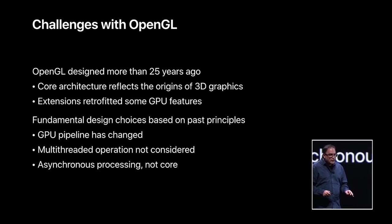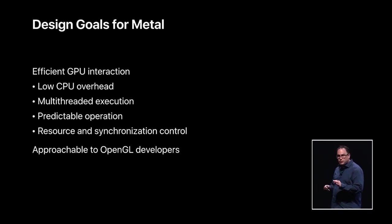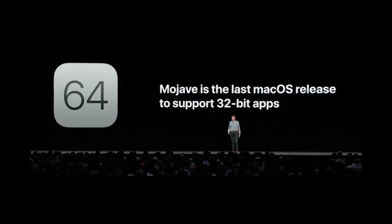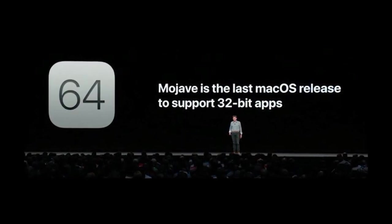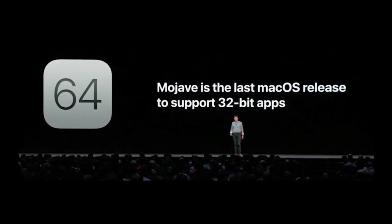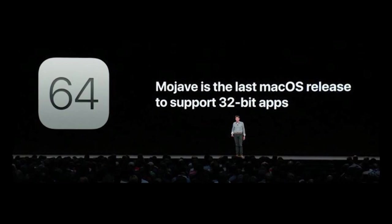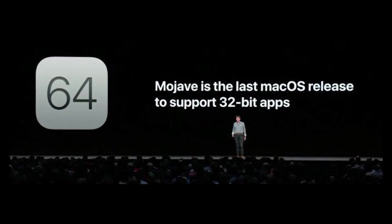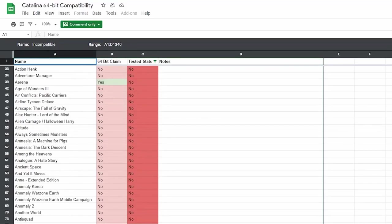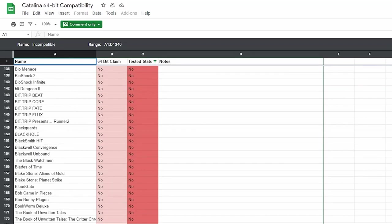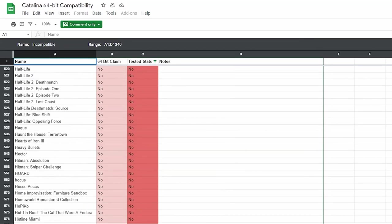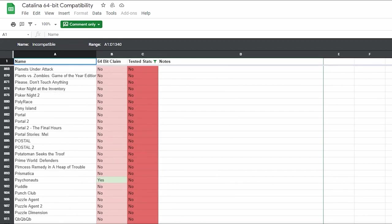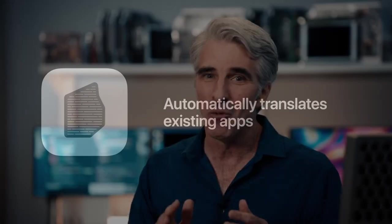So one example of this is the removal of OpenGL in favor of their new graphics API, Metal. Another example is the removal of 32-bit application support. And what this did was remove compatibility for literally thousands of apps and also games as well, many of which have never been ported to the 64-bit architecture, and are therefore most likely going to be incompatible with the latest versions of macOS forever.